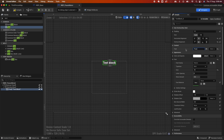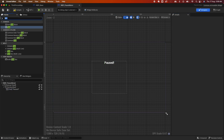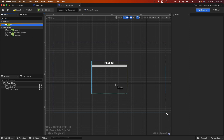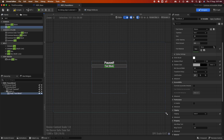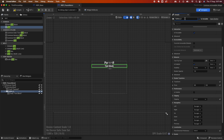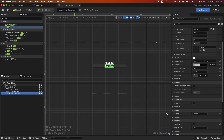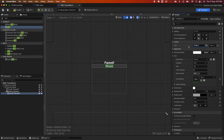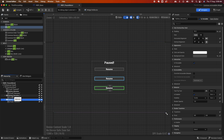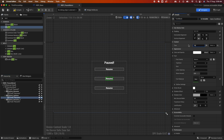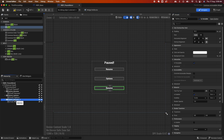Search for a Button and drag it in. Change the background color to your preference. Search for Text and drag it in for the button label. Name this first button Resume and change the text to Resume. Add some padding — I'll set it to 50. Duplicate that button a couple of times. The second button will be called Options with the text Options.